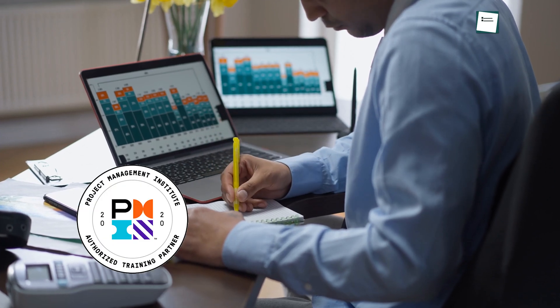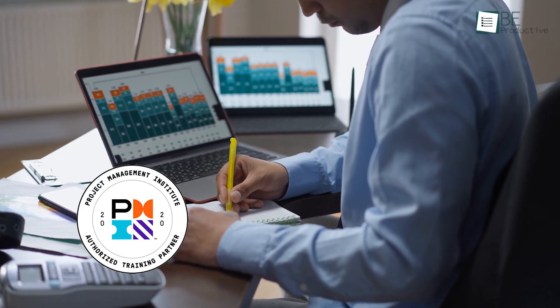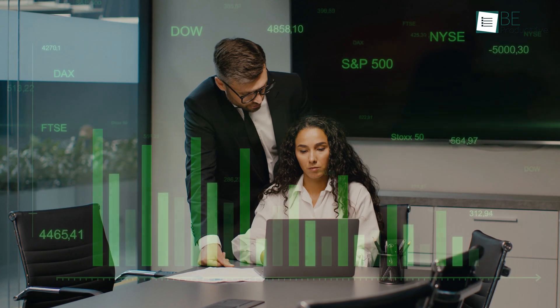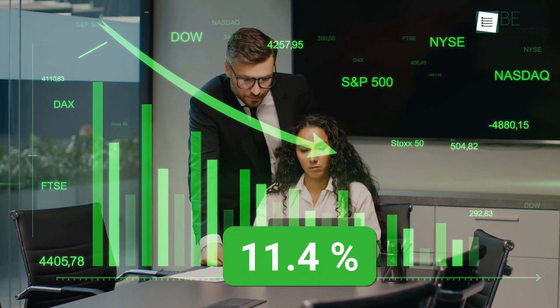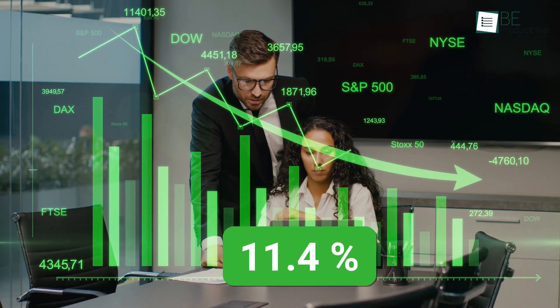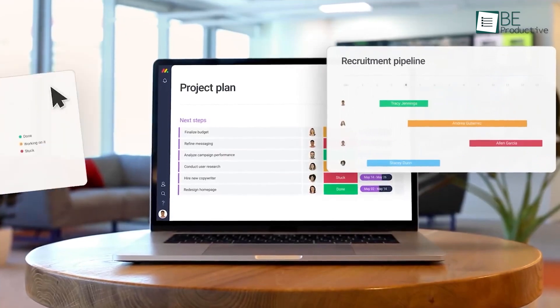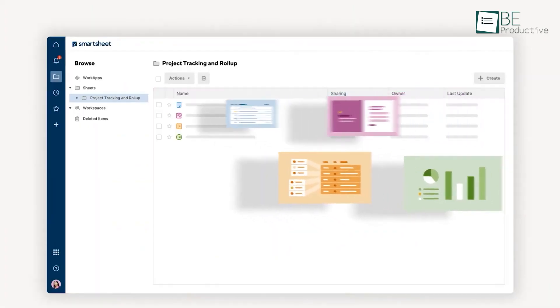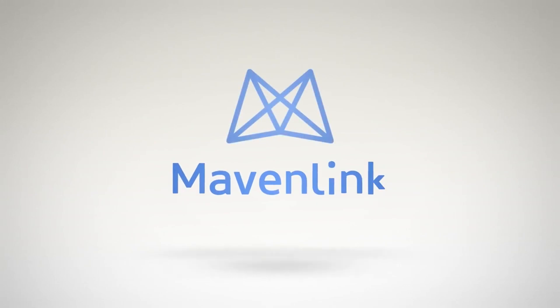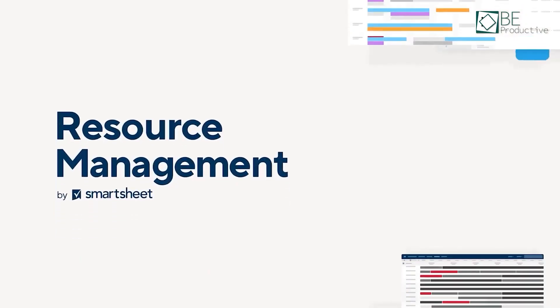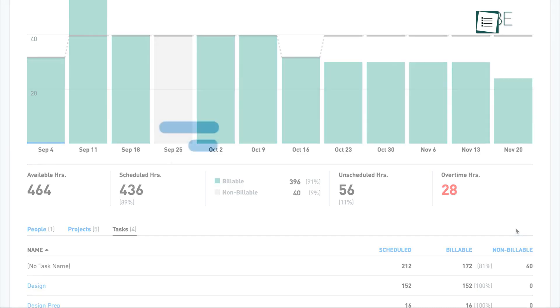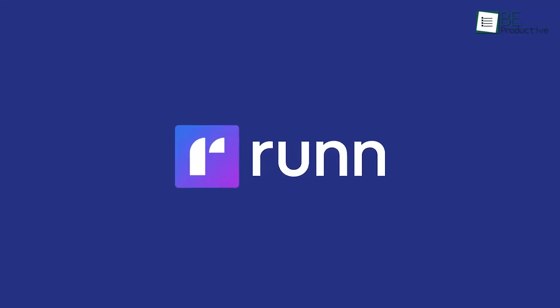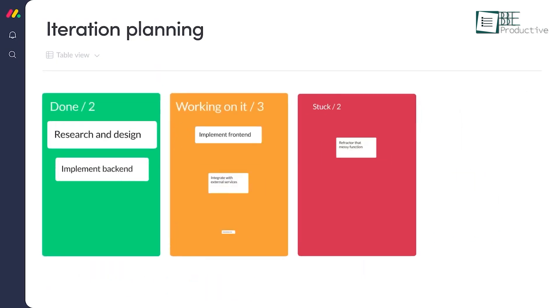According to PMI's 2020 Pulse of the Profession survey, poor resource management can waste an average of 11.4% of the total investment. Therefore, proper resource management software and tools are required to minimize this loss. In today's video, we will show you 5 of the best resource management software and tools to eliminate all the hectic manual tasks of identifying and scheduling the right resources for various projects.